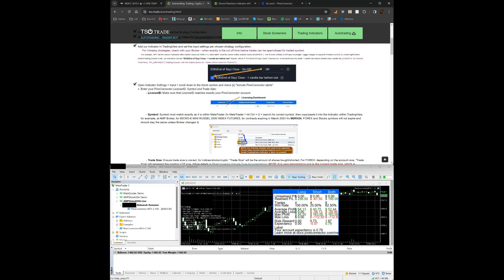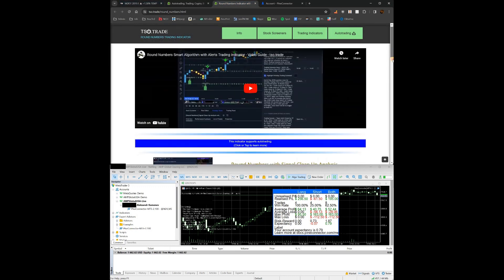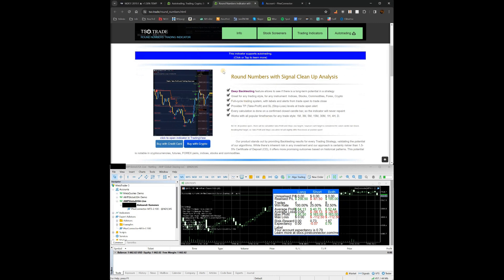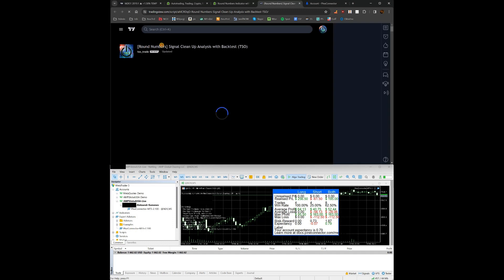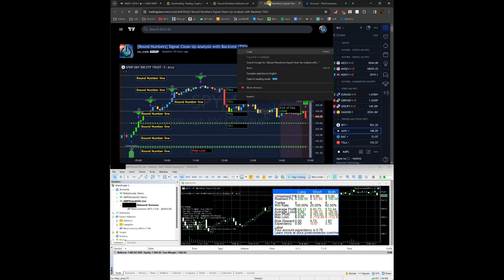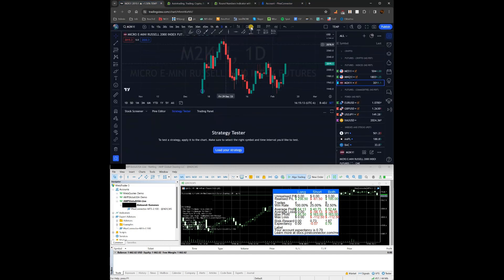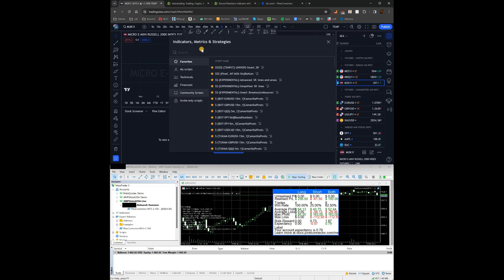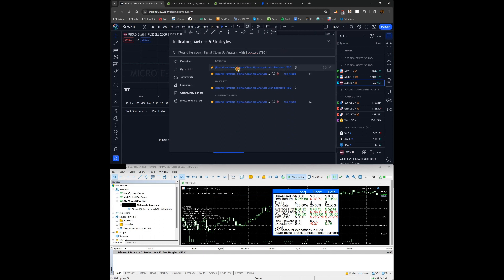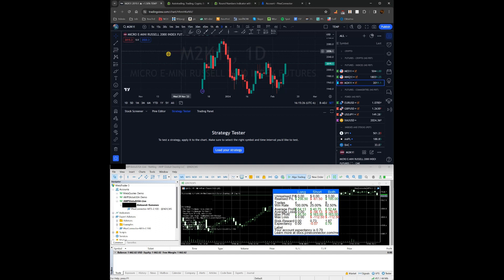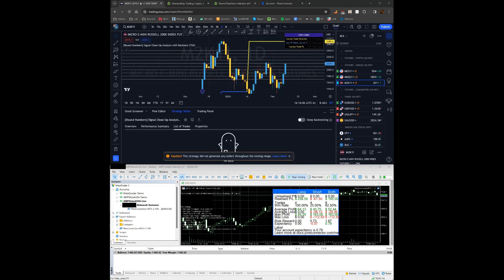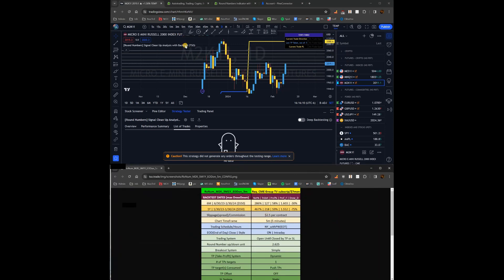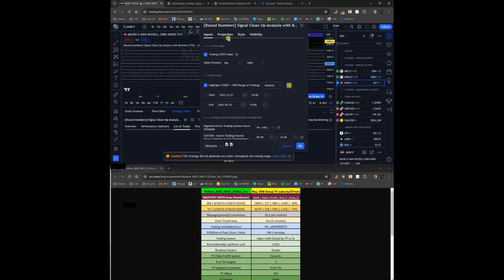Now let's add the indicator and configure it with the strategy configuration. To make sure you're adding the correct indicator, go to its web page on our website, click under the main image to 'Open indicator in TradingView' — that way you'll see its exact name. Copy it, go to TradingView, click Indicators > Invite Only Scripts, search for it, and click on it. It may take several seconds to add. Then open up the config we opened earlier and open Settings to configure the properties.